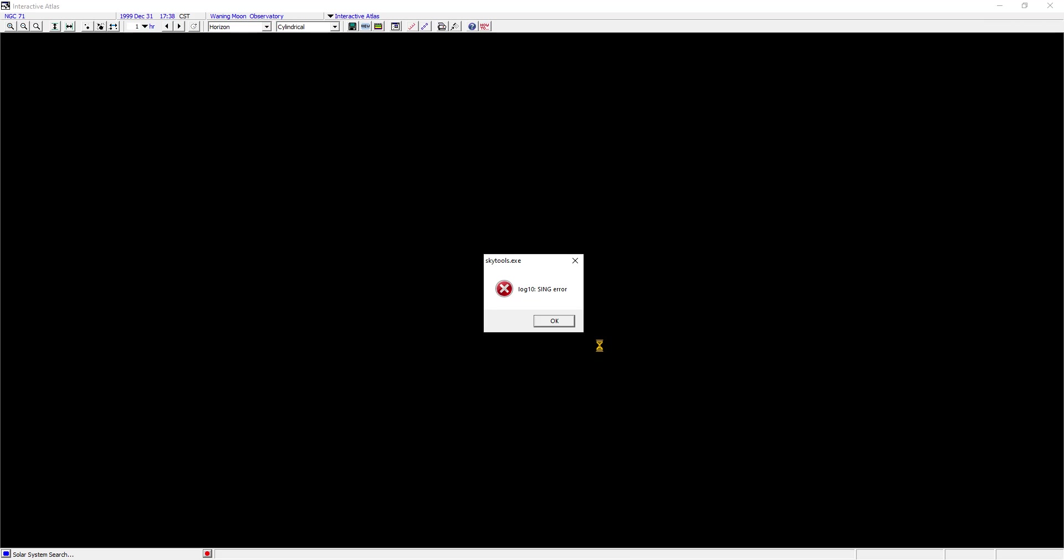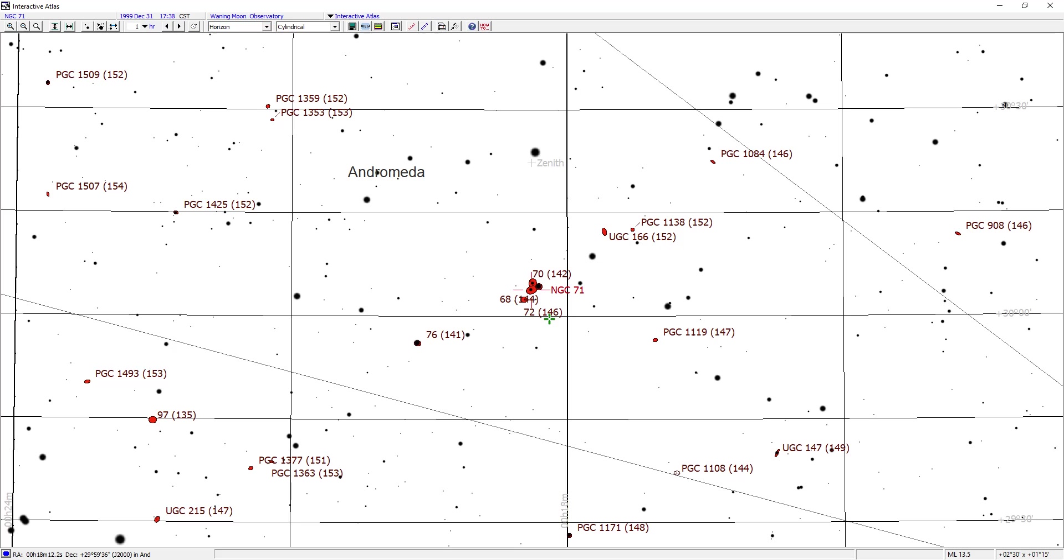I get the log 10 sing error, and then it draws.